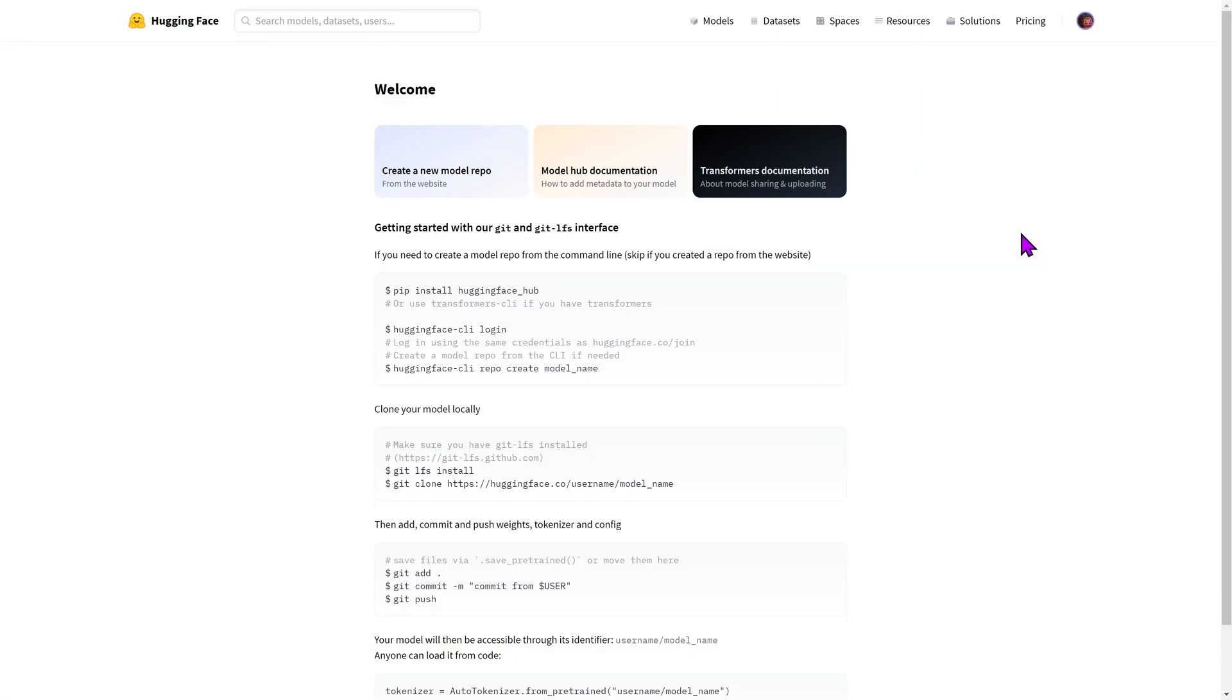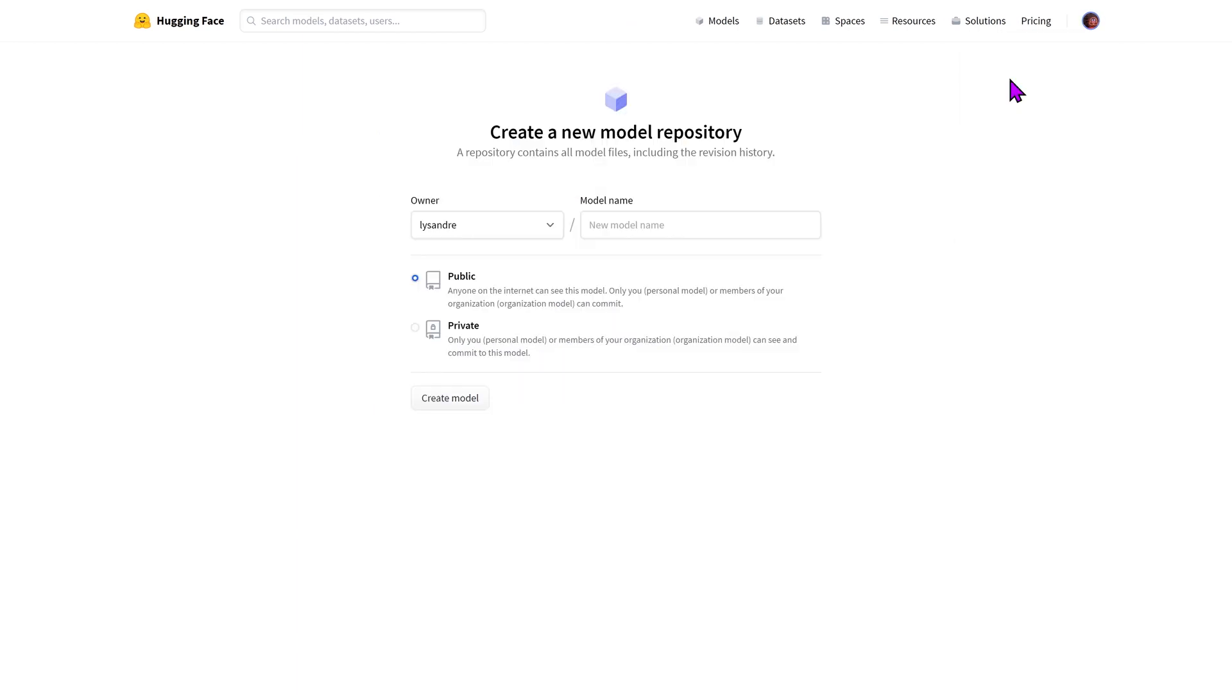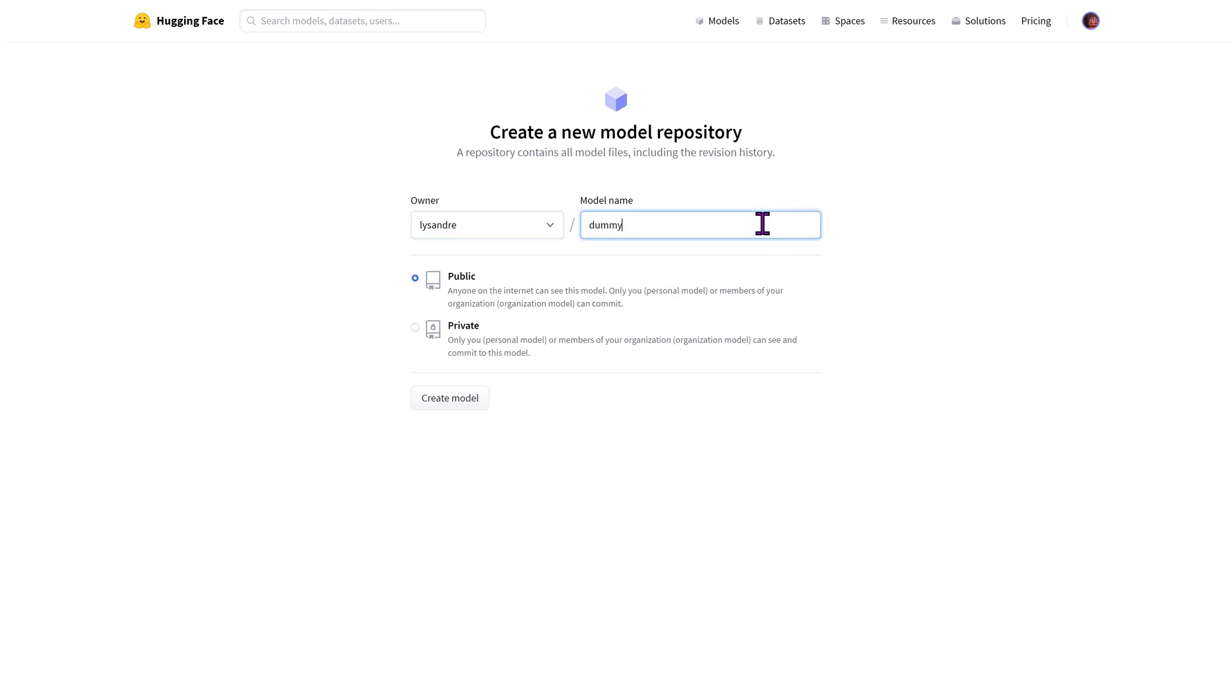Once you are logged in you can create a new repository by clicking on the new model option. You should be facing a similar modal to the following. In the owner input you can put either your own namespace or any of your organization's namespaces. The model name is the model identifier that will then be used to identify your model on the chosen namespace.